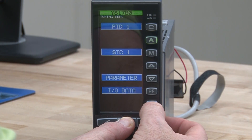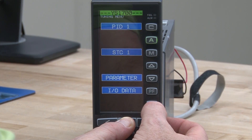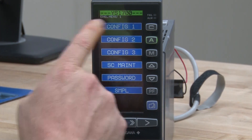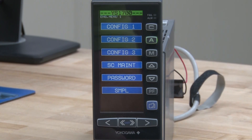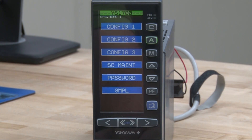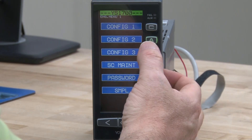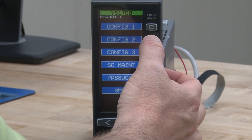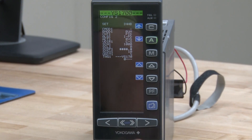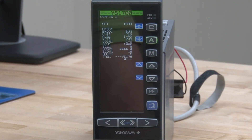Then one more time, to take you to Engineering Menu 1. We're actually going to go into the Config 2 menu, and you access that by pushing the A button. This brings up the Config 2 screen.